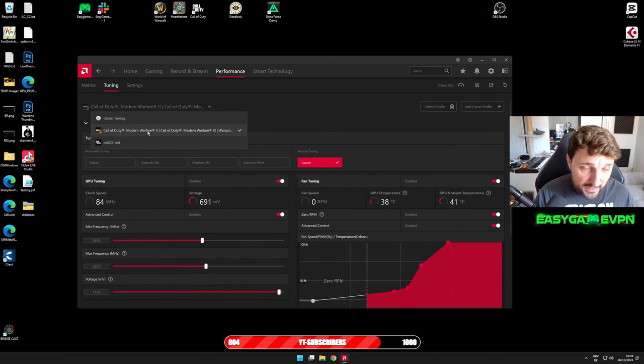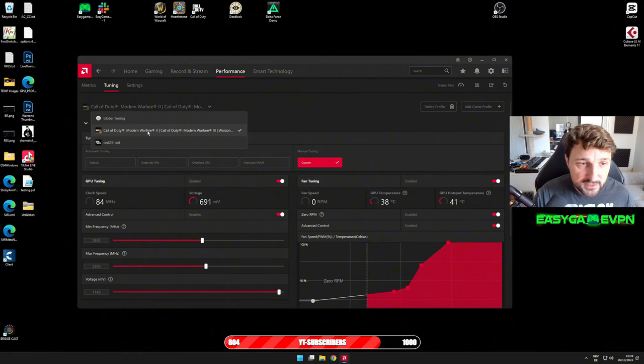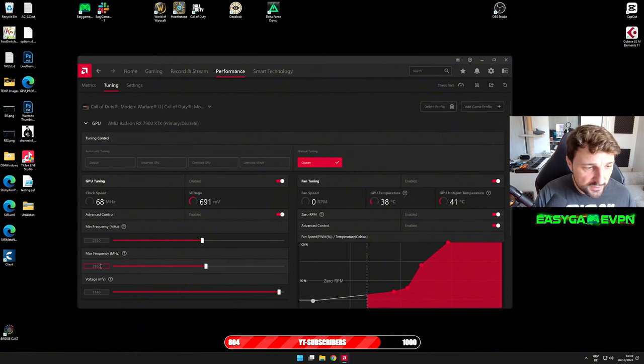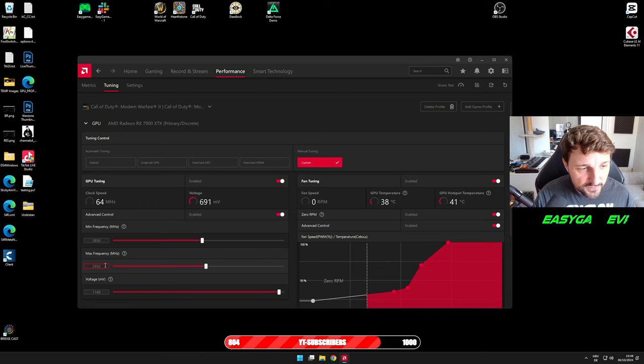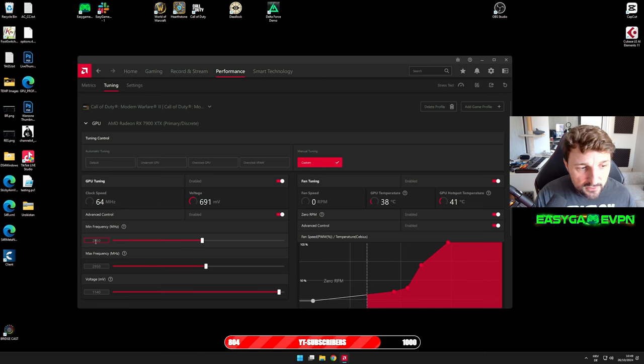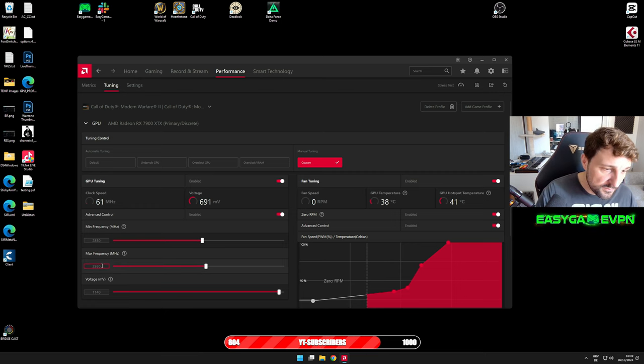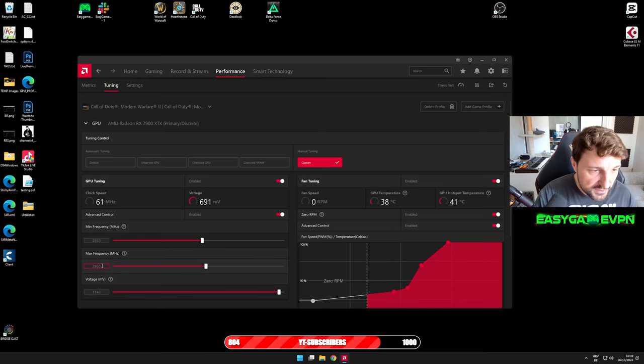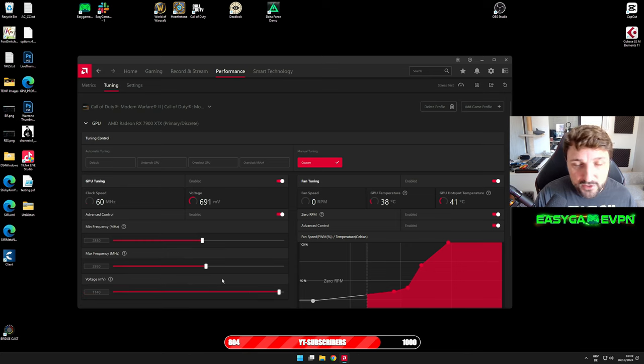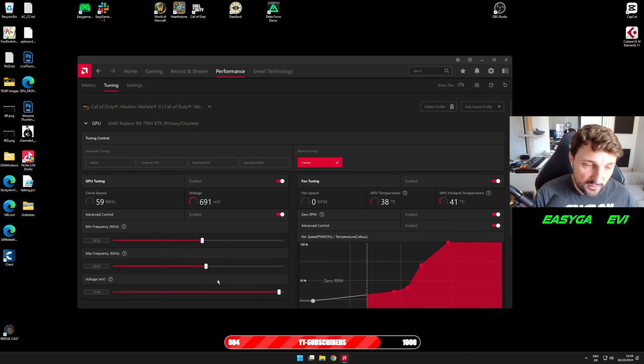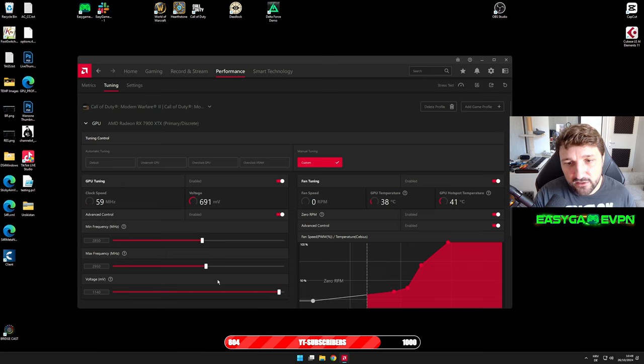As you can see, I usually run with 2850 and 2950 min-max frequency, and I have a voltage of 1140. This is something I've been testing, so I know these values for sure and I know this is perfectly working.